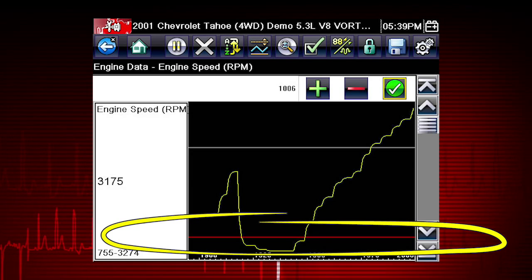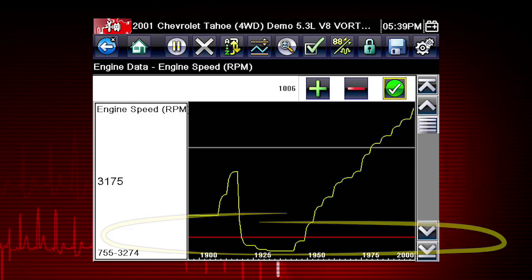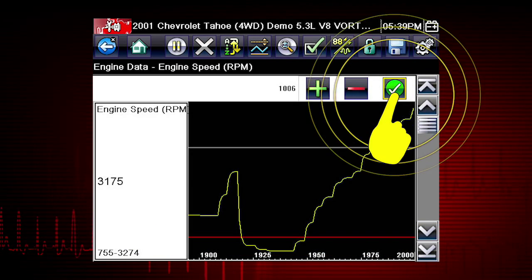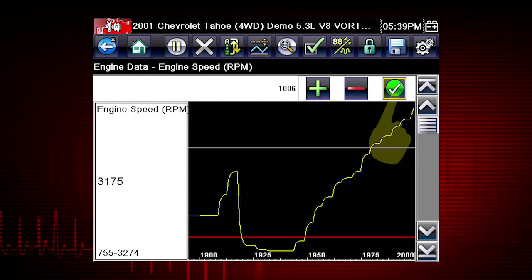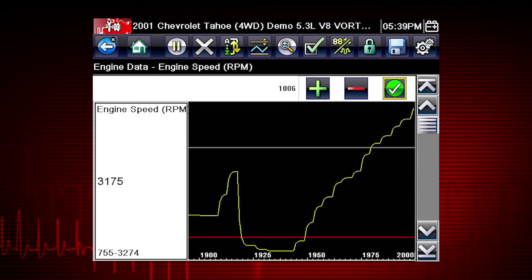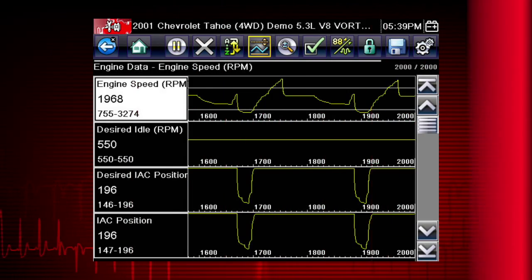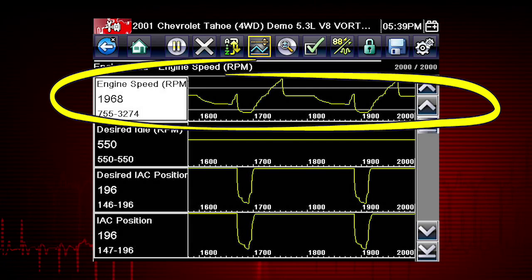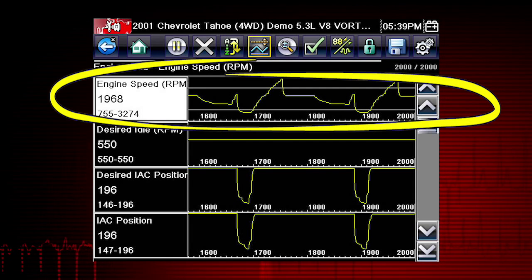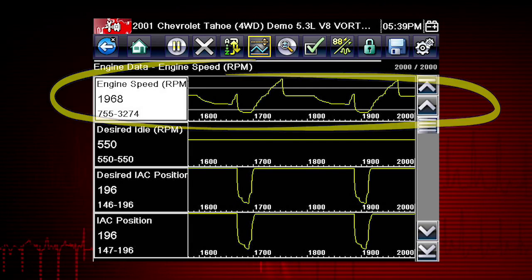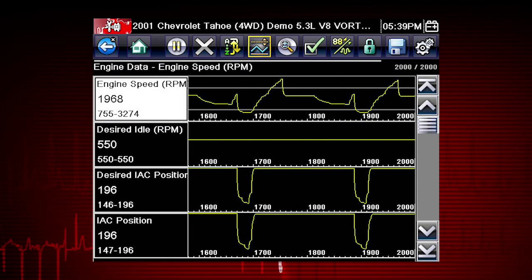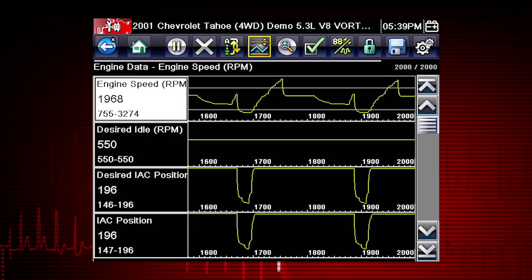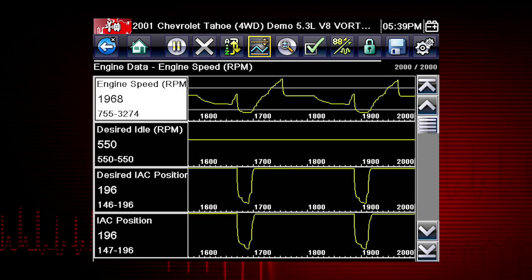Position the lower trigger line to the desired level, then tap the check mark on the toolbar to accept the lower trigger value. The trigger points will appear as horizontal lines across the designated parameter graph. Triggers can be set on up to three parameters at once.